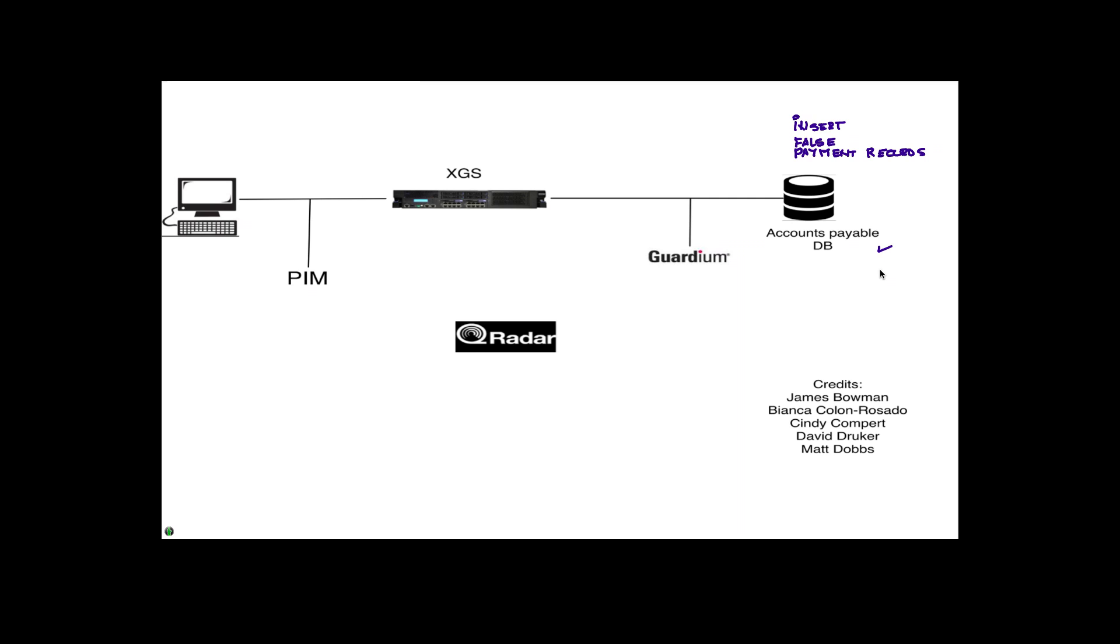She has DBA access and full access to the database, and that's what she's going to try to do. But she isn't aware of technologies like Curator, Guardium, XGS, and PIM, all not only working very well in itself but also very nicely integrated.